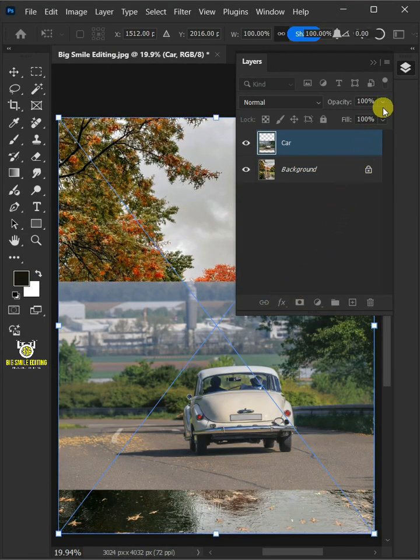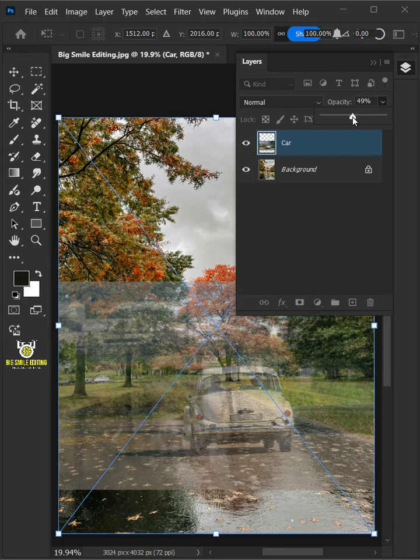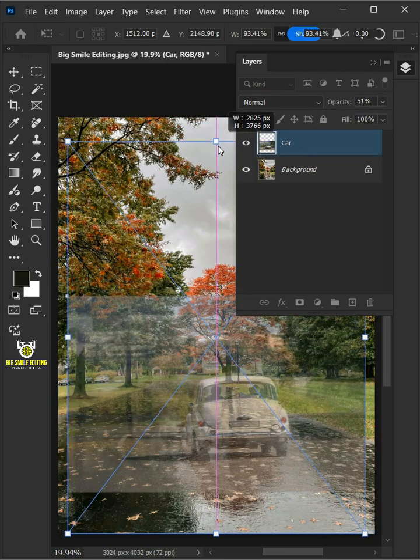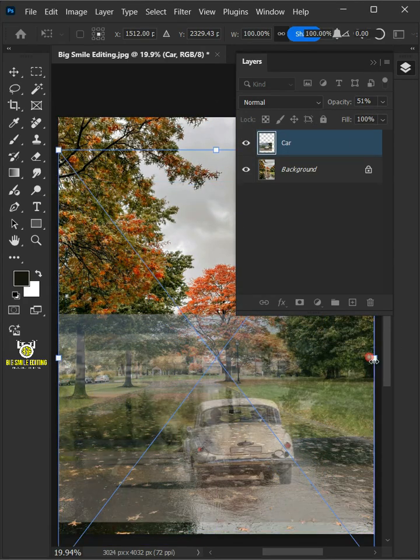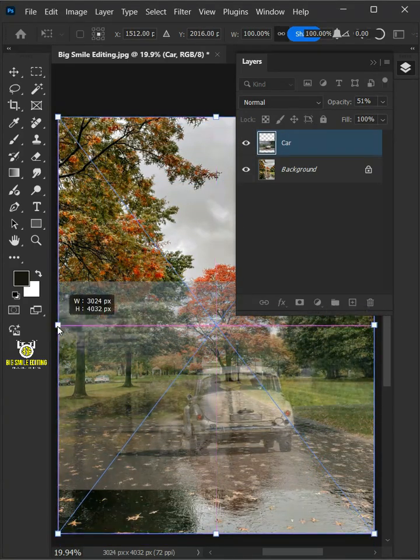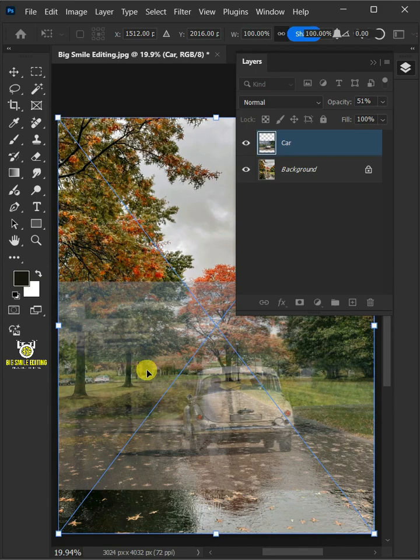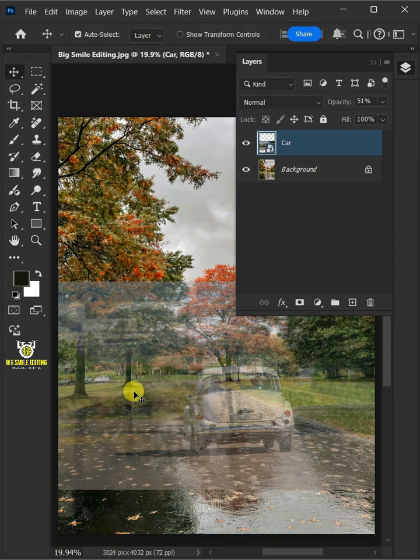Drag the Opacity slider all the way to 50%. Adjust the size and position. Hit Enter once you're satisfied. Set the Opacity back to 100%.